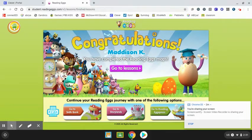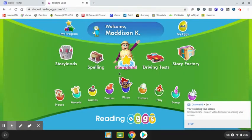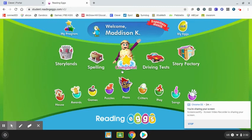Once you complete Reading Eggs, you will then be asked to move on to Reading Express.